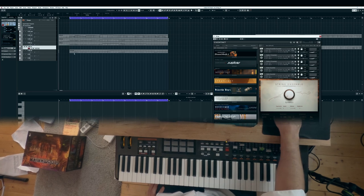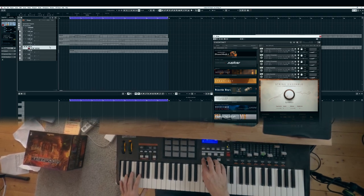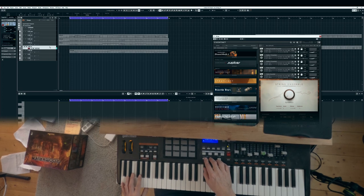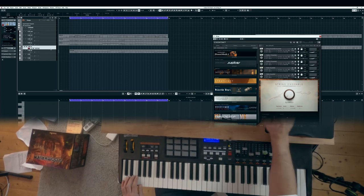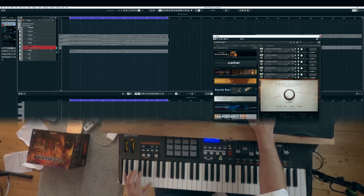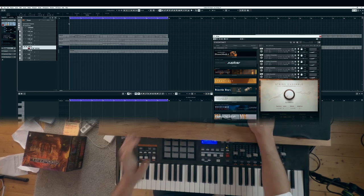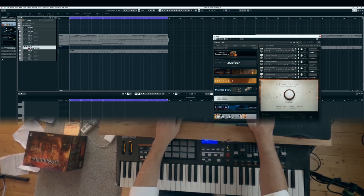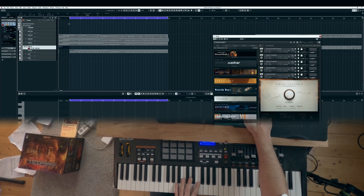I open up the celli patch and check on my keyboard where the keyswitches are. What I do now is record the spiccato — it's on F. So I just type an F, that's cool. And now we can start to record the sequence.